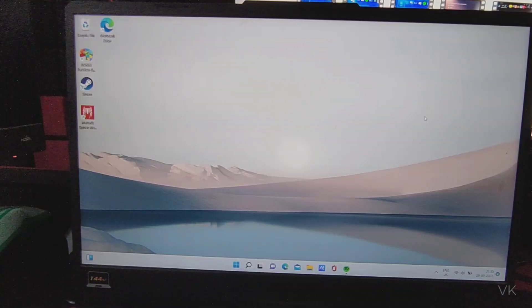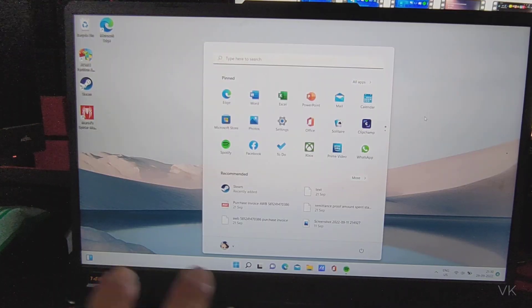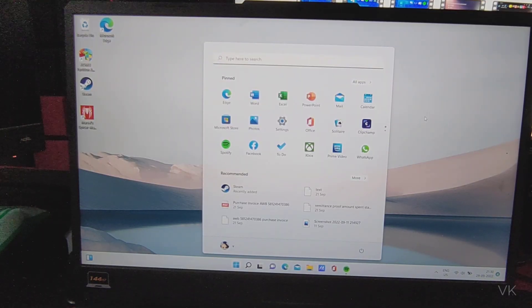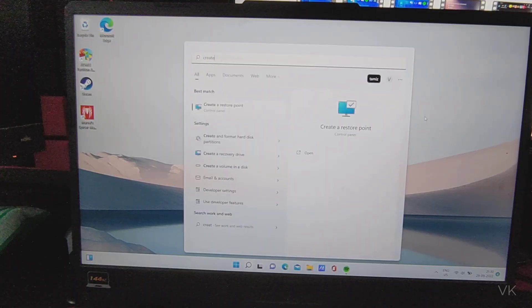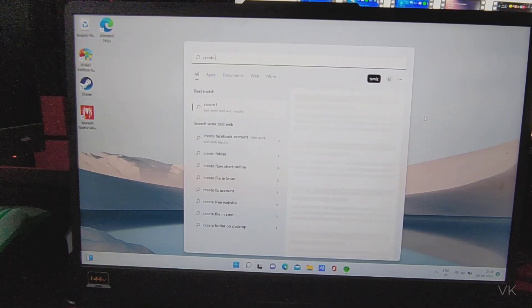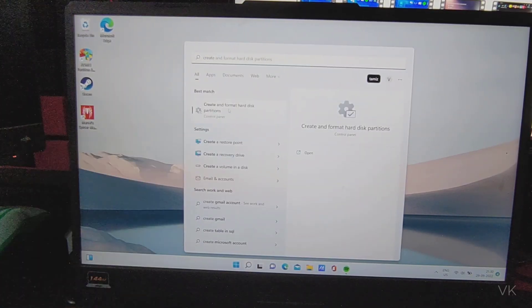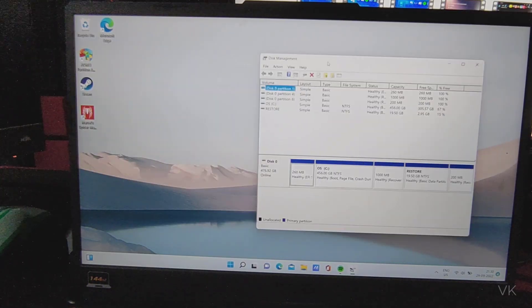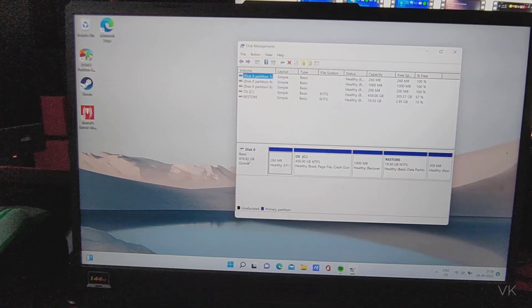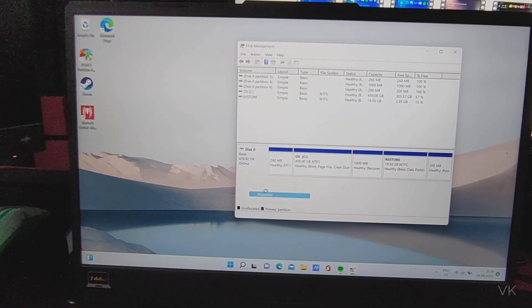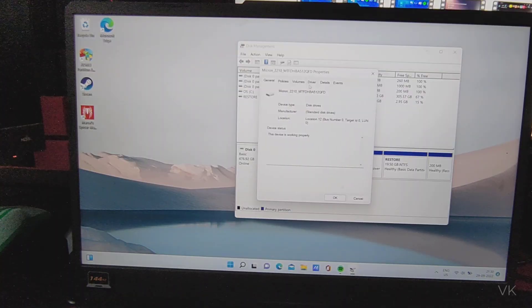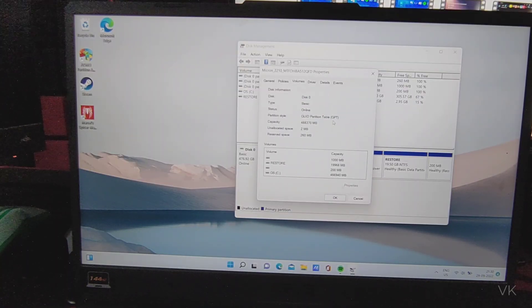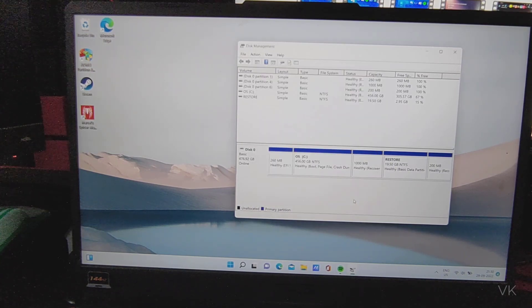So turn off your PC. Now I am going to verify whether it is converted to GPT. We need to go to disk management, create and format hard disk partitions. Here on this disk, right click, go to properties, and then go to volumes. The partition style should be GPT. Super cool, so this is the way you can convert.